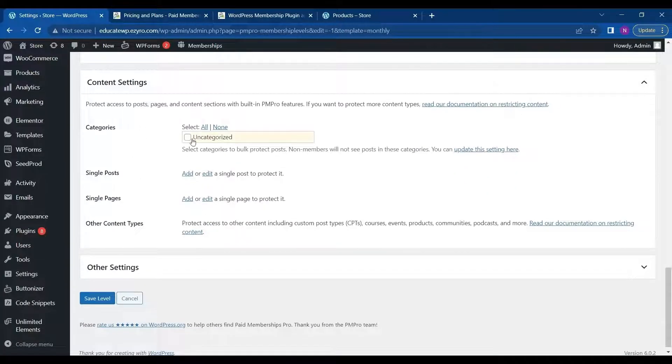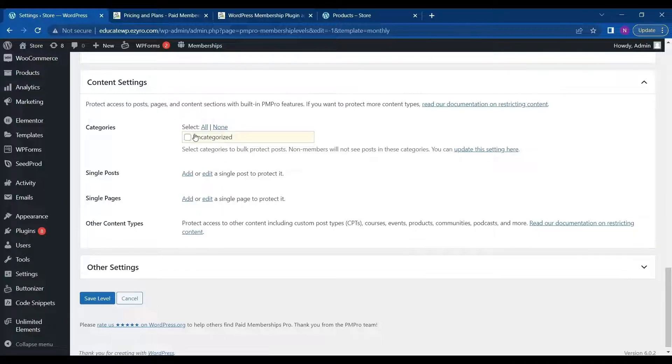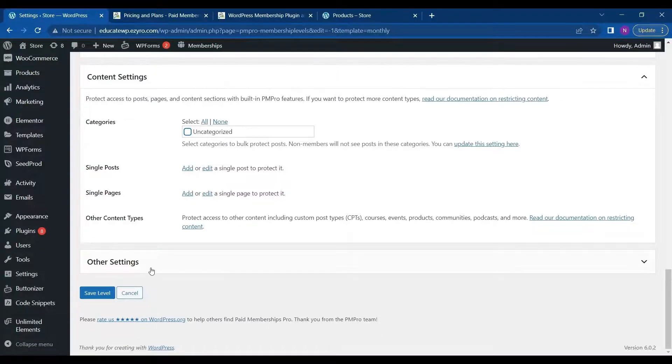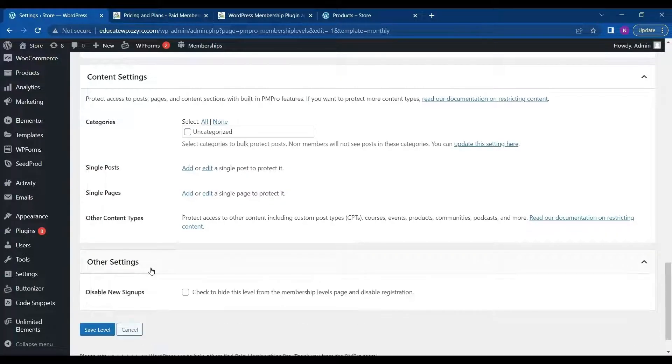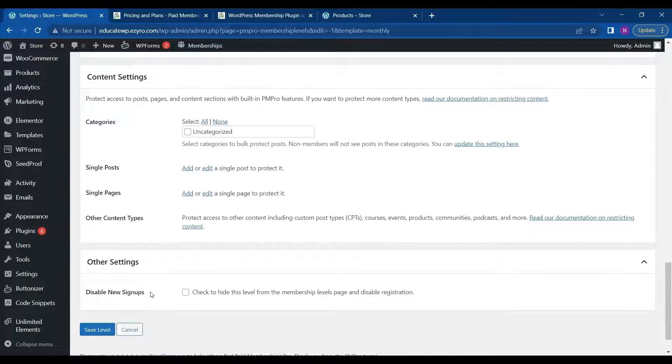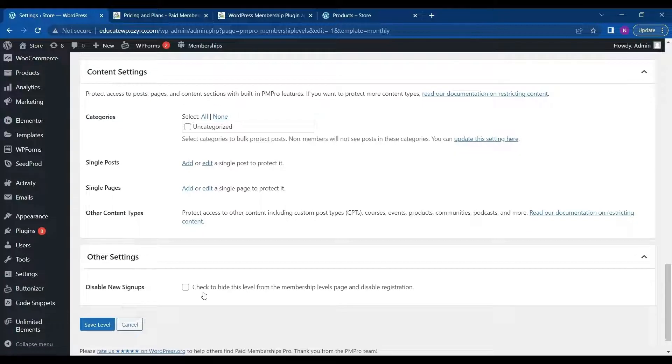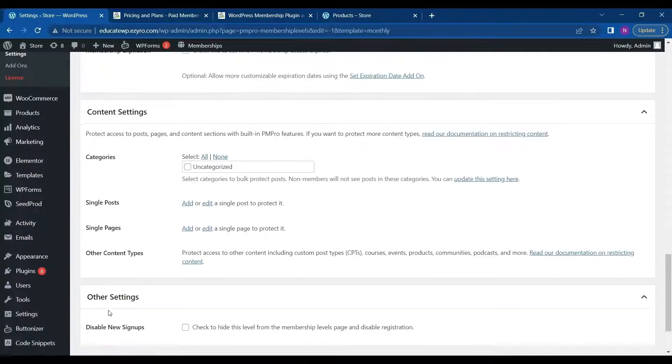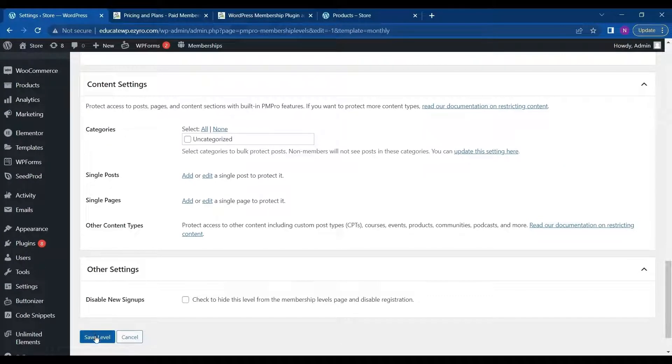I can choose the content setting. I can hide the content from the non-membership members. So either I can hide it by using category or single post. I can add them or other content types, like products, event products, communities, podcasts, etc. And this is the other section. Disable new signups. So I will just leave it unchecked because I want new signups to appear here. And I can just click on save level.